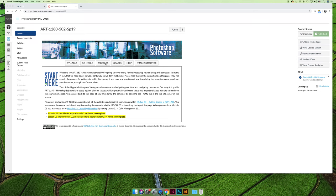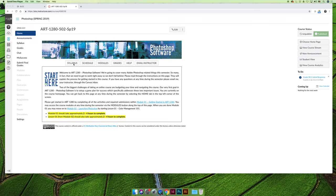Before we get there though, I do want to talk about the navigation structure of the course. So we have vertical columns of navigation, I'm going to call those tabs. And horizontal columns of navigation, I'm going to call those buttons. So if I say that you should click on the modules button, I'm referring to the horizontal line across the top of the screen. And if I say that you should click on the announcements tab, you'll click on the announcements option on the left-hand side of the screen.